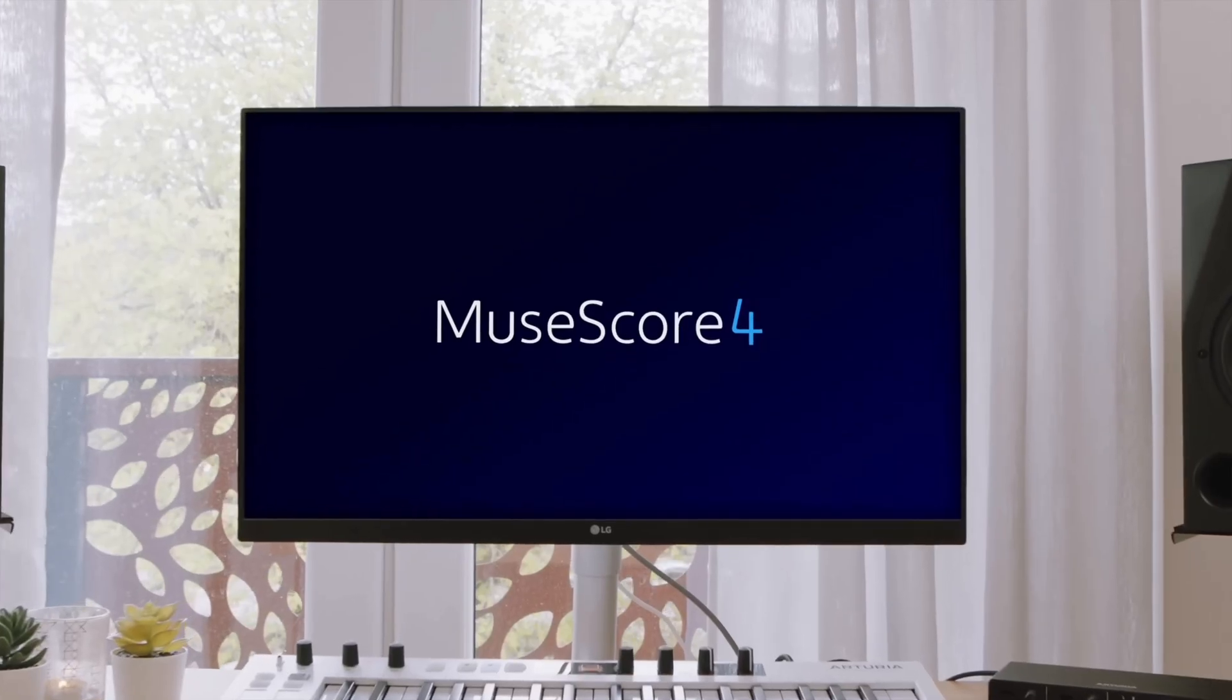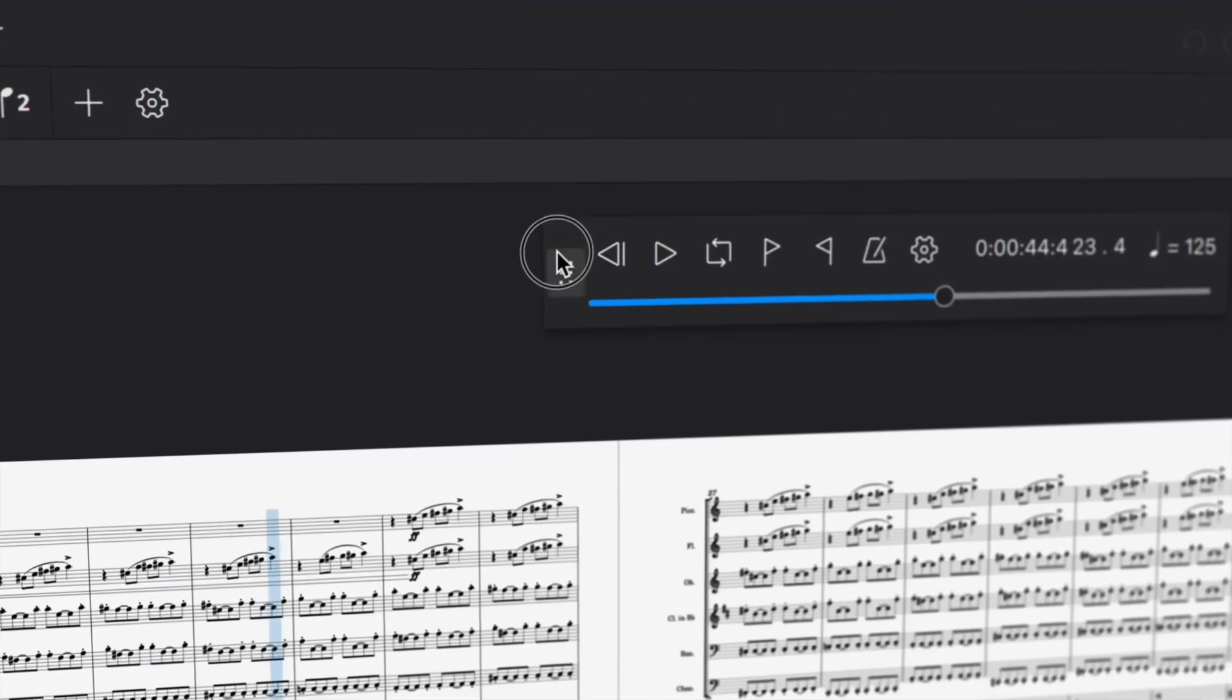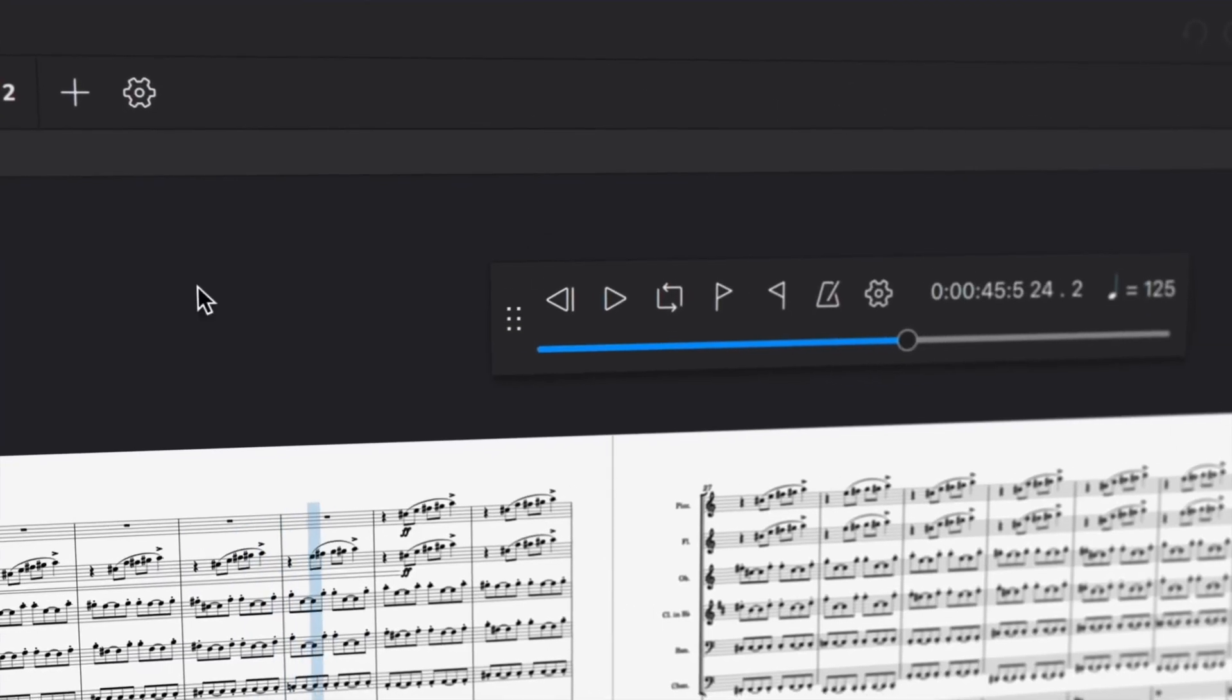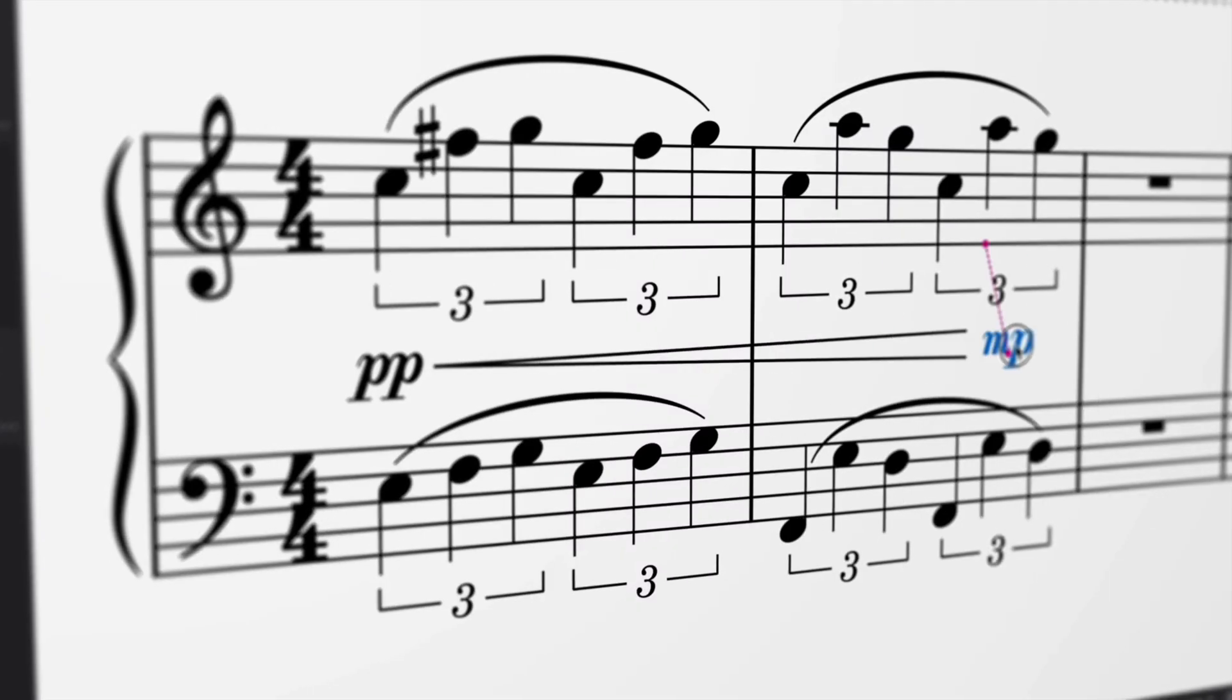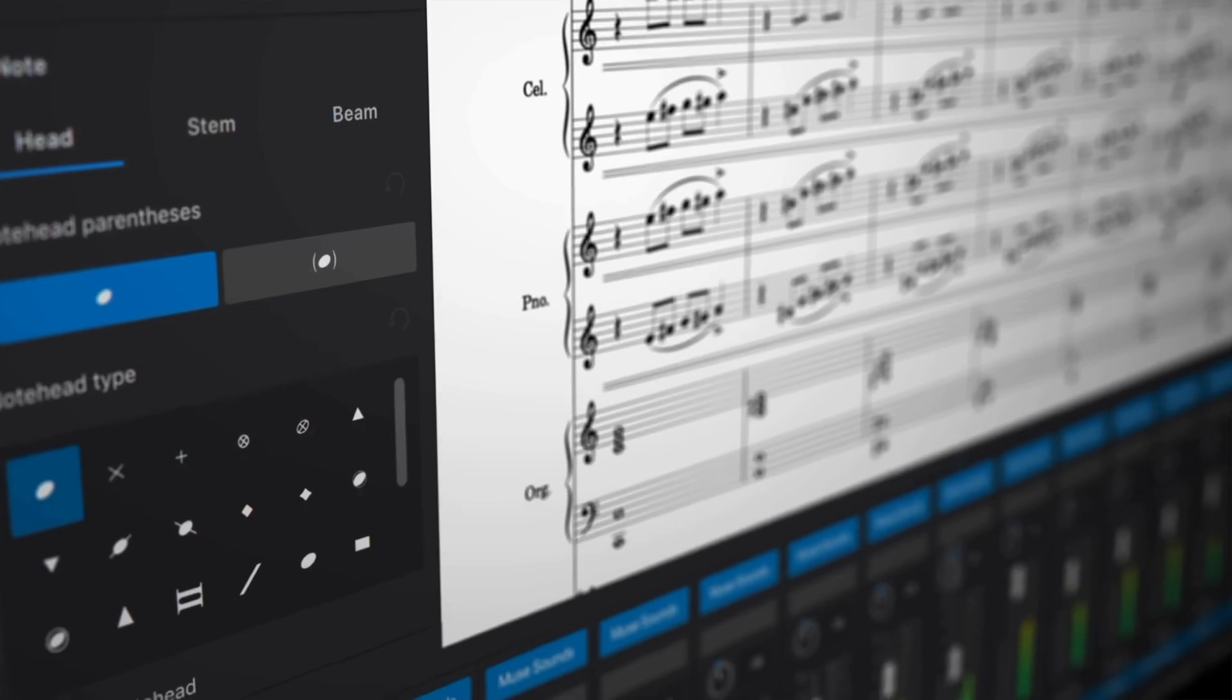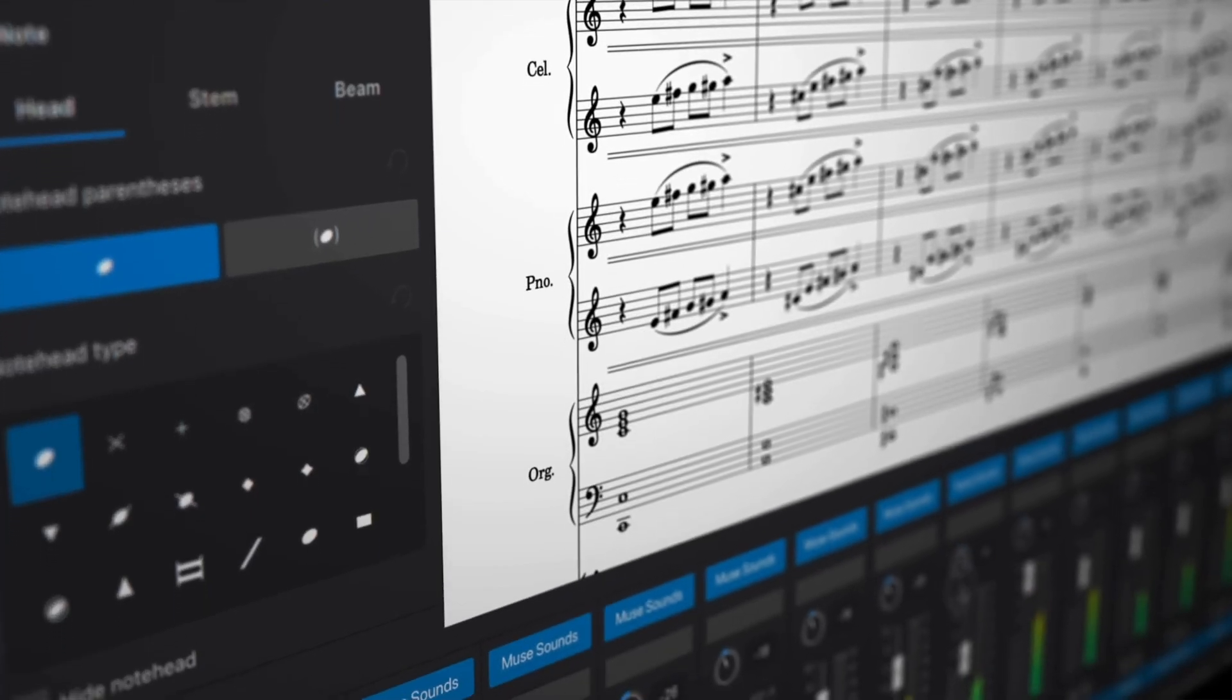MuseScore 4 is an amazing tool for anyone who wants to be a composer or anyone who's looking for better sheet music software. And in today's video, I'm going to share with you some of my favorite keyboard shortcuts to help improve your workflow in MuseScore.